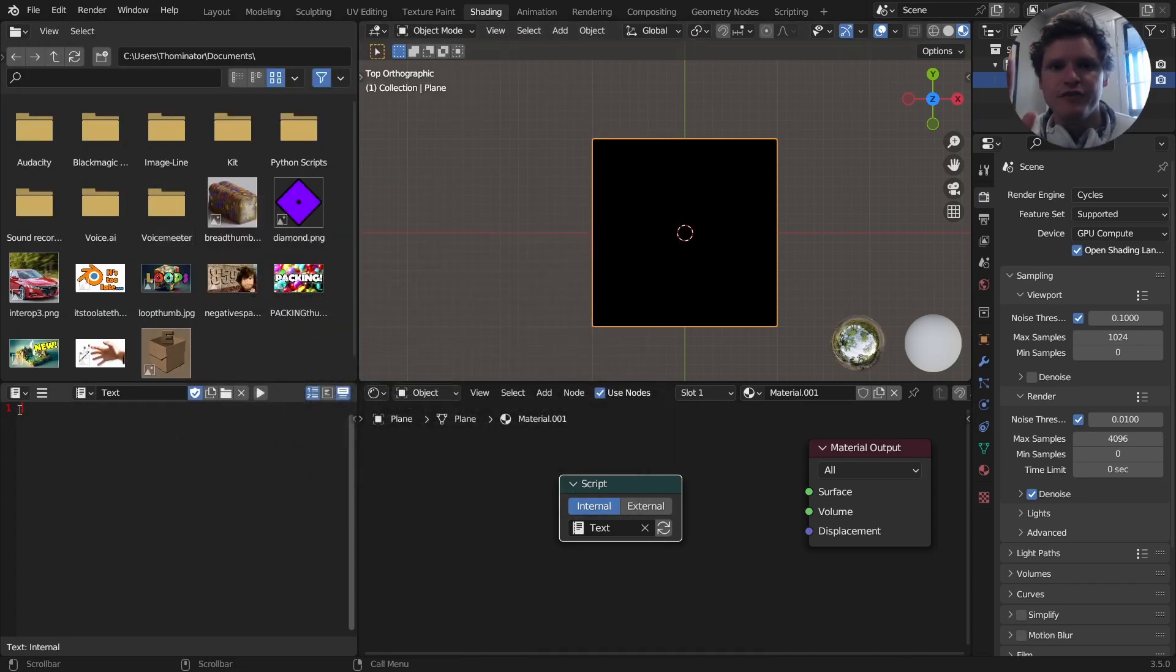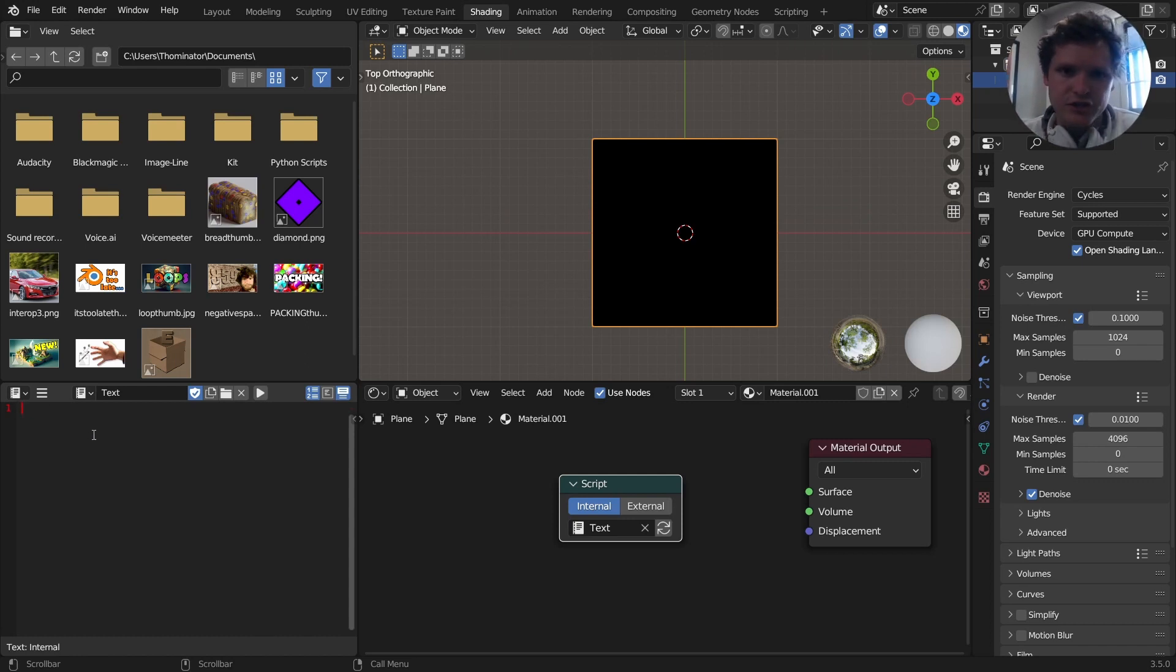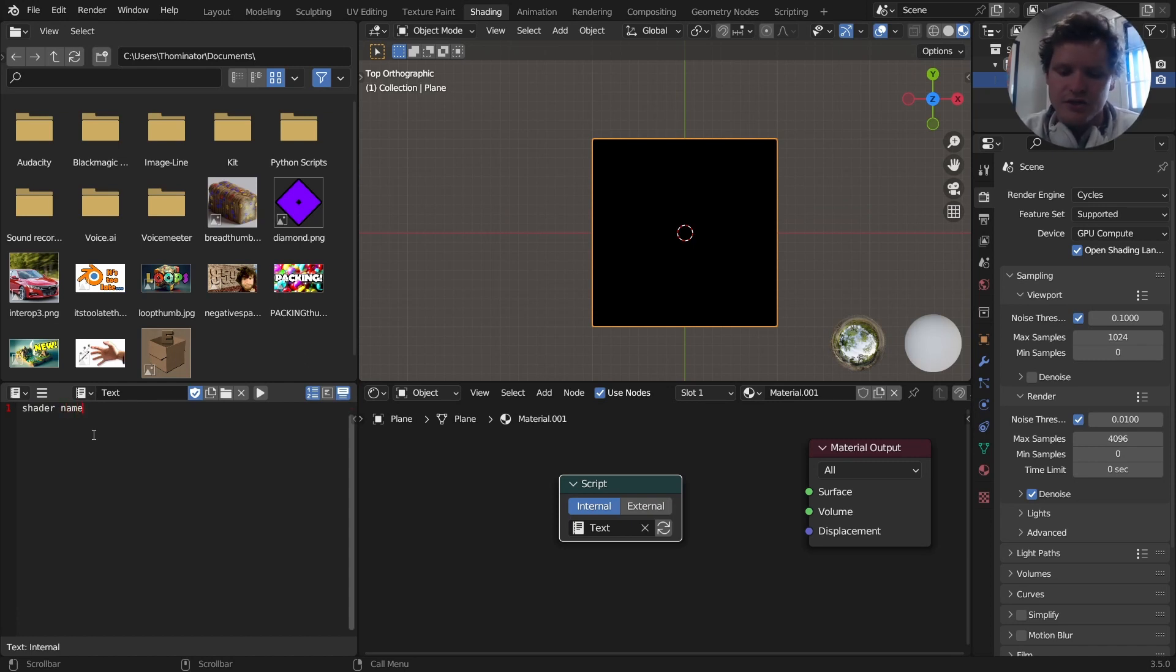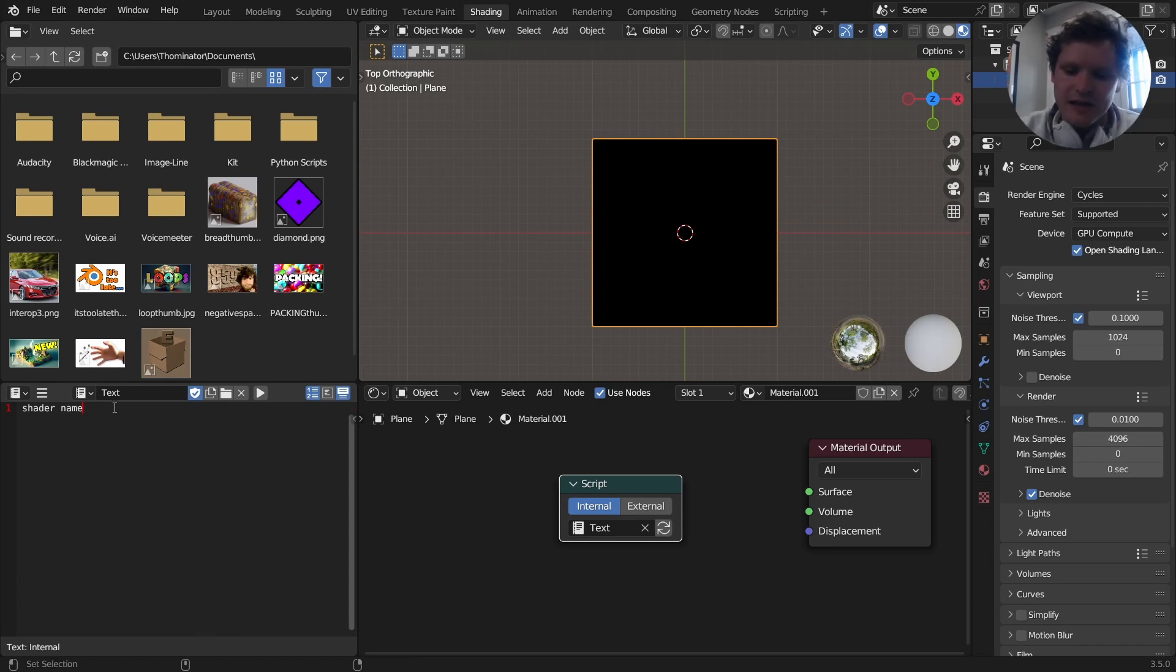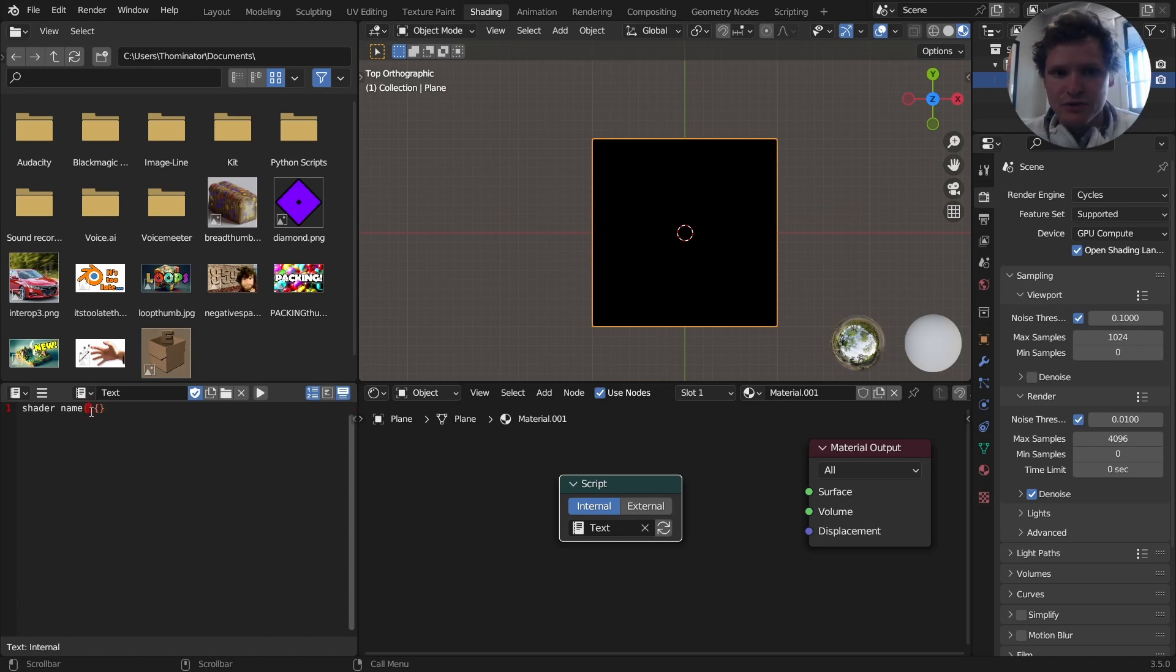We're going to start with a very simple program. So assuming you've never coded, here's what you need to start off with. We're going to type in shader, we're making a shader, and then give it a name. It could be apple, it could be name, it could be anything. I'll do name just so it shows that it's general. So I'm making a shader, it's called name, and then I'm going to make parentheses and brackets. Now what are these? I have a shader called name. Inside the parentheses, I'm going to put the parameters.